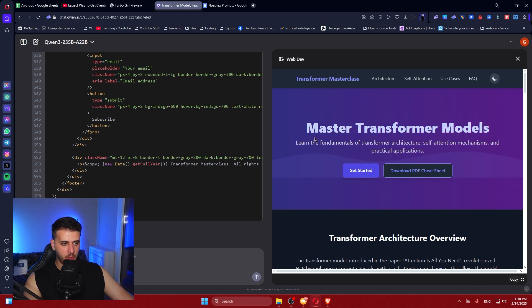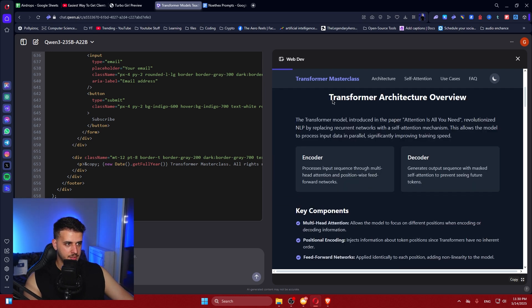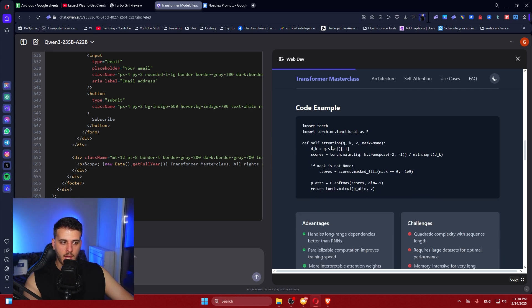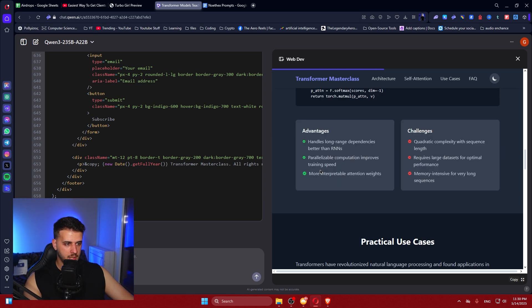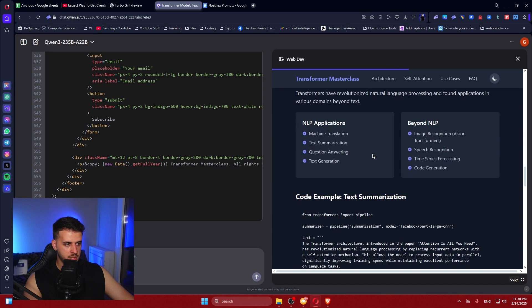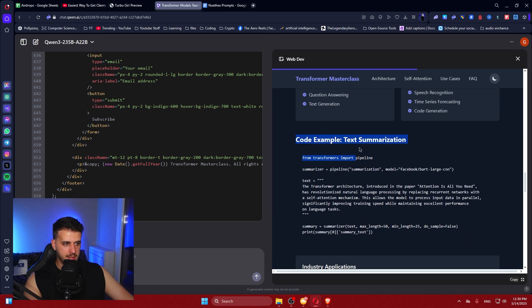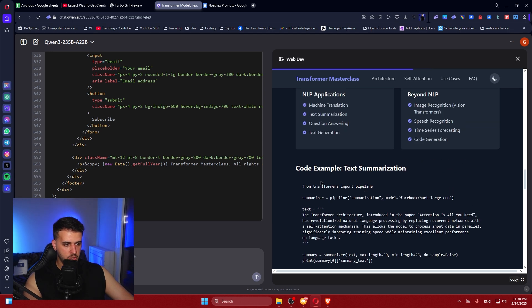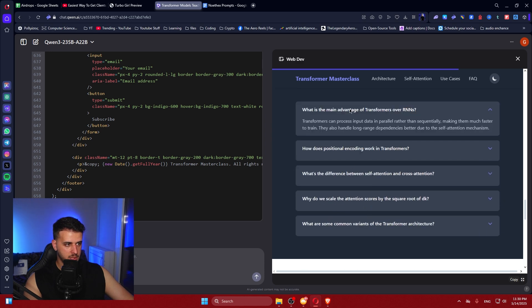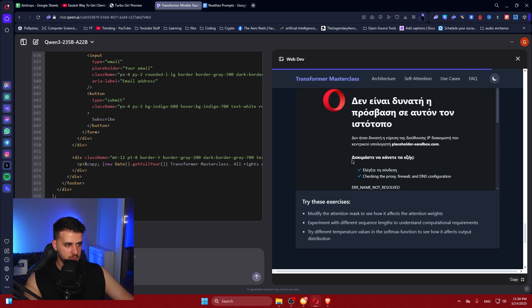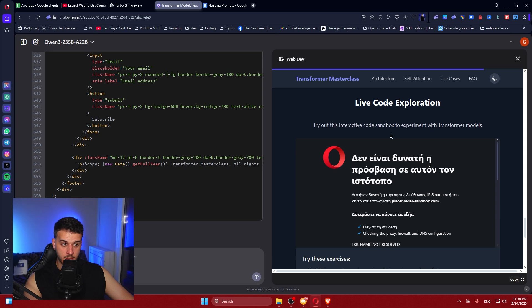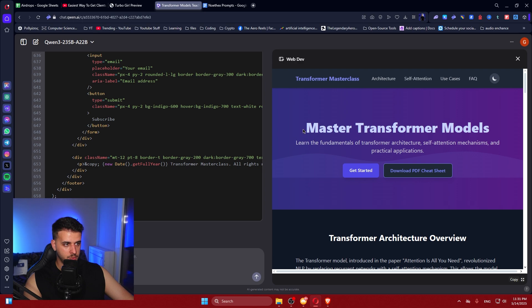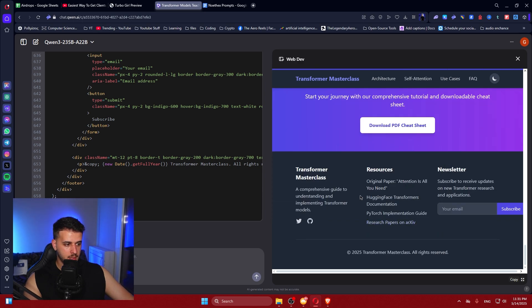We see 'Master Transformer Models,' 'Learn the Fundamentals,' a 'Get Started' button. It looks clean. There's a code example, Advantages, Challenges, Practical Use Cases — all there. Code example, Industry Applications, another Code example. Advantages and Disadvantages, Live Code Exploration, 'Ready to Master Transformers,' FAQ, a link to the original paper, and other links. This is a wonderful page.